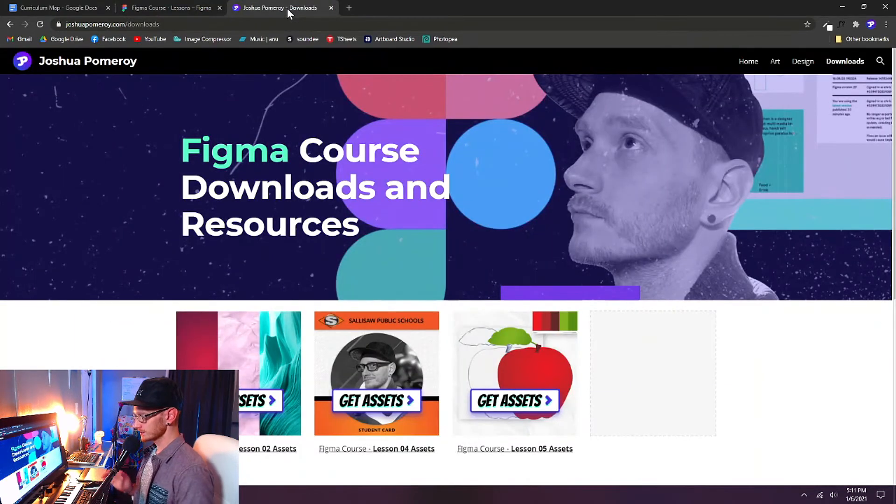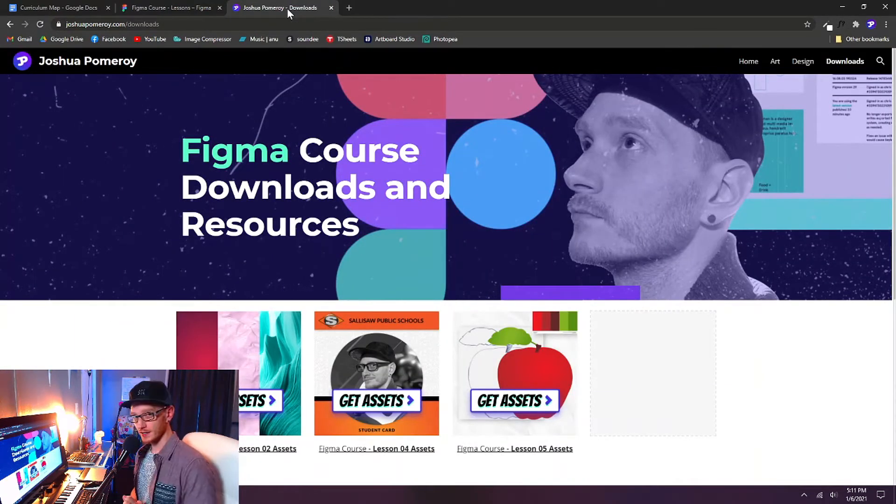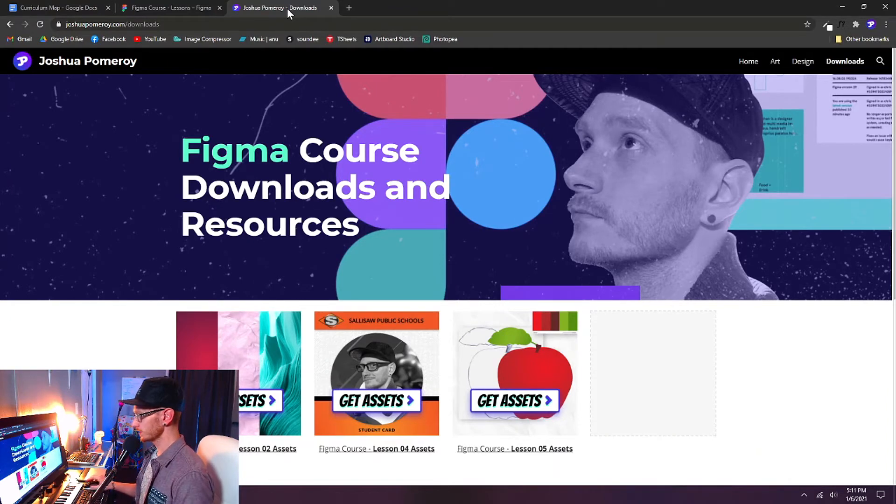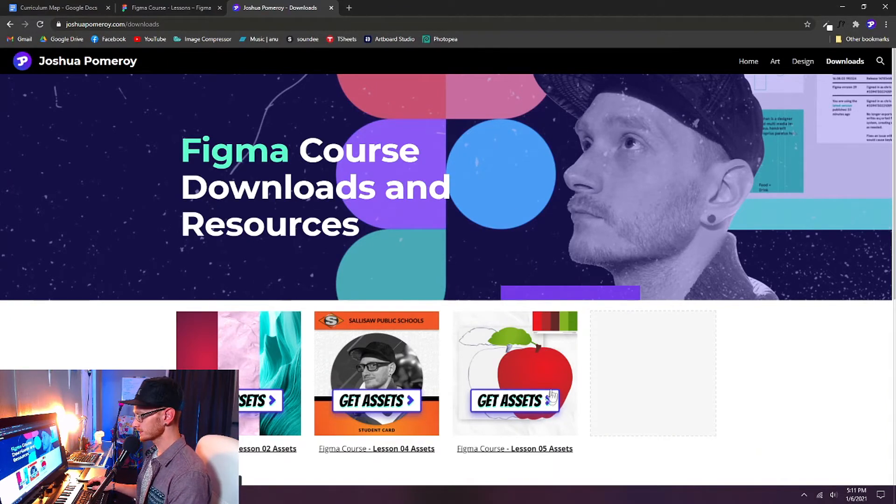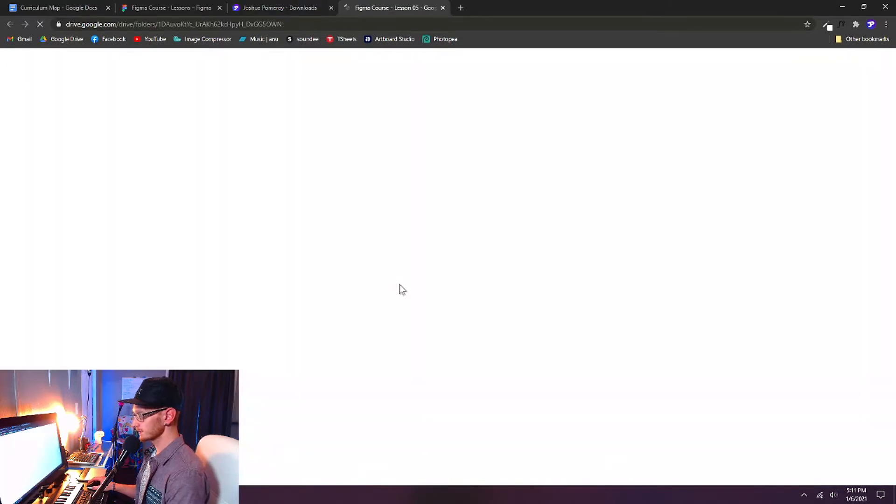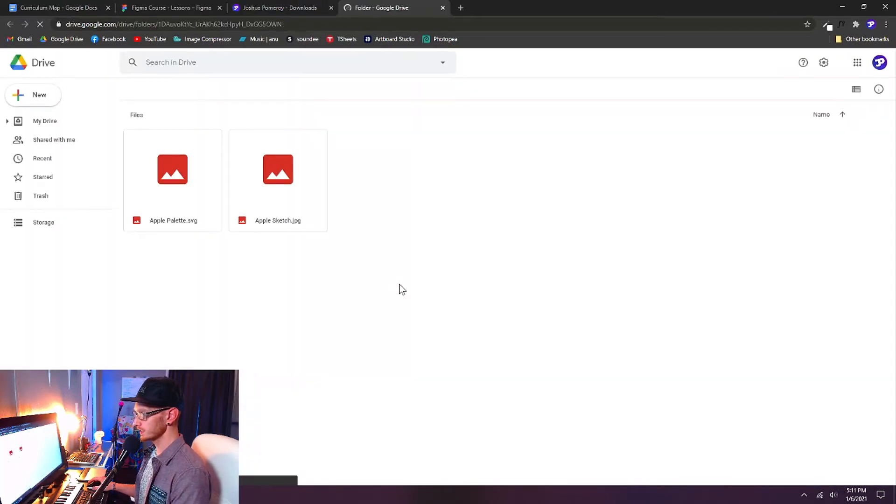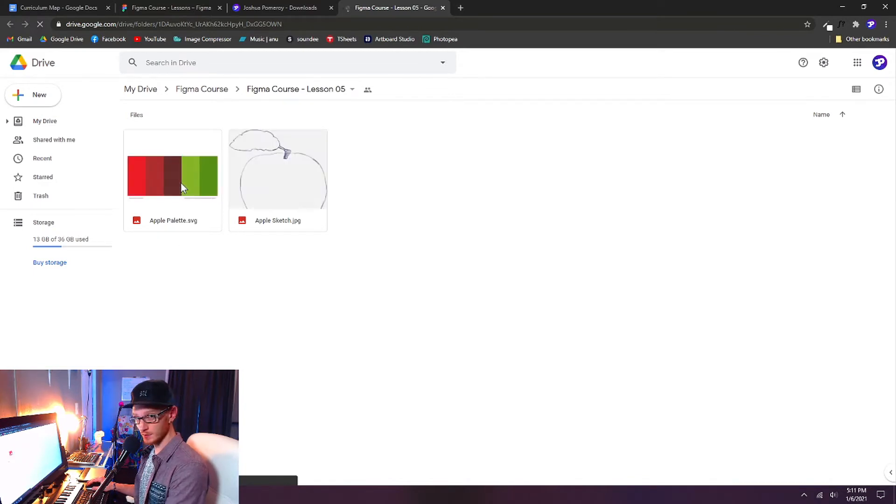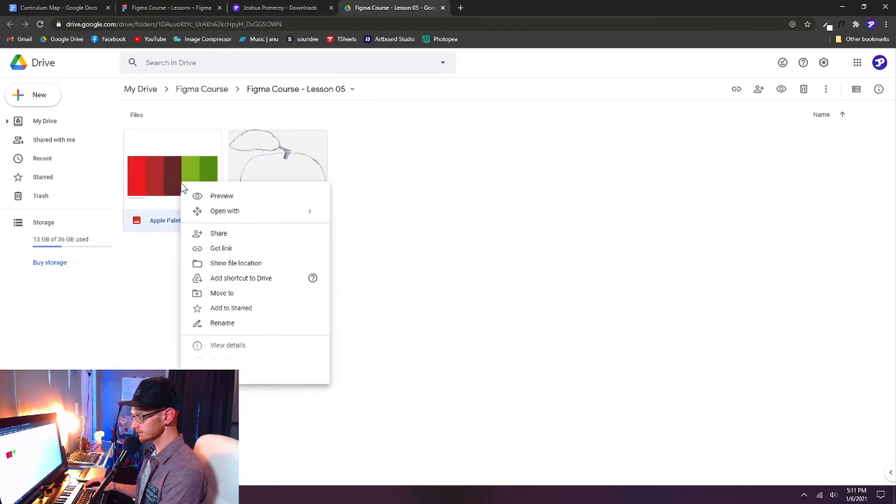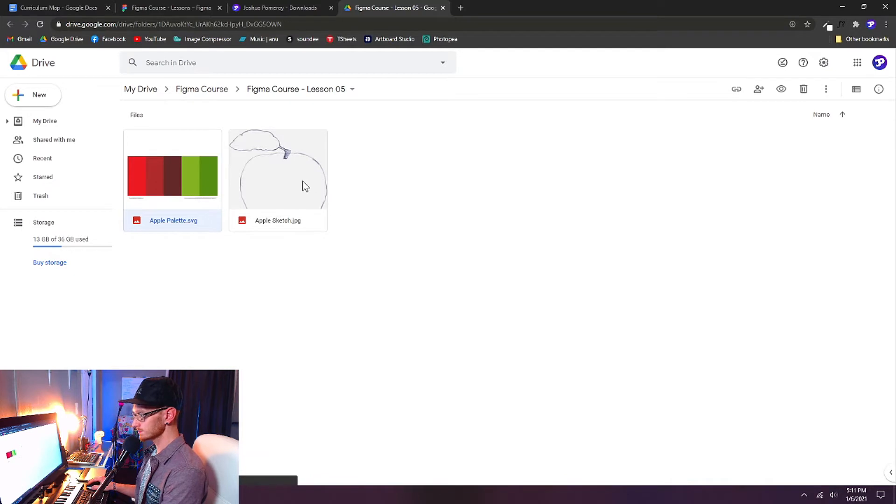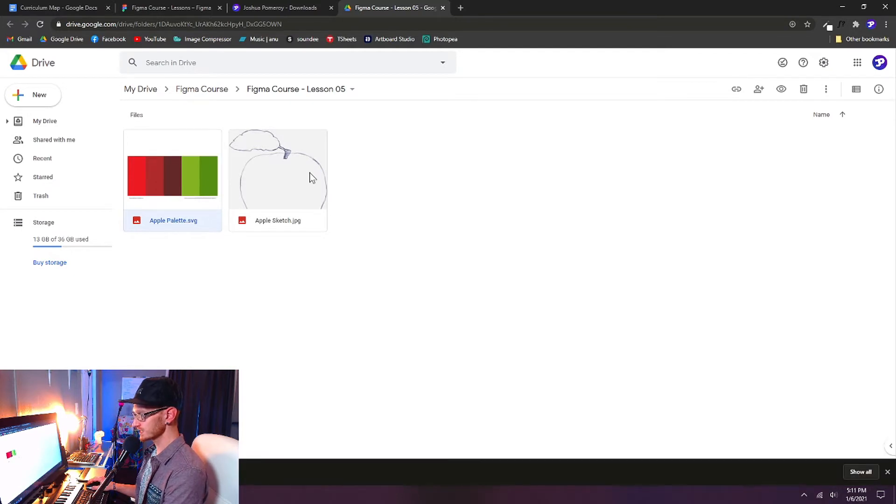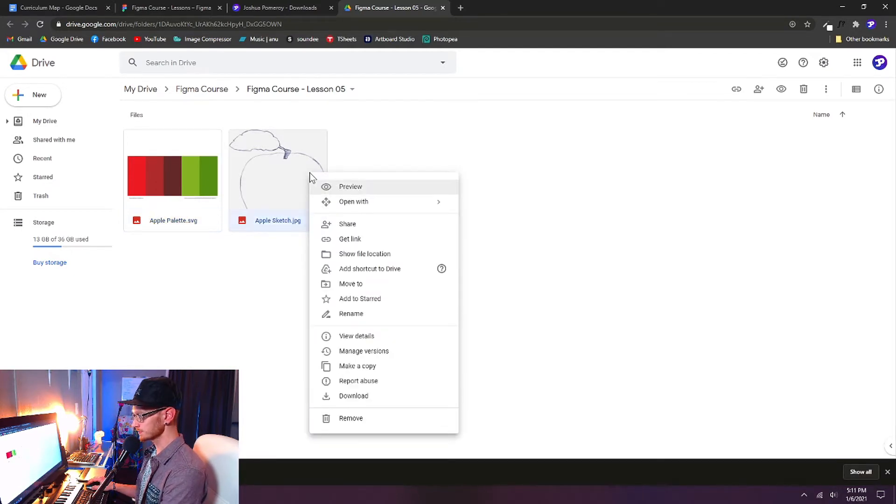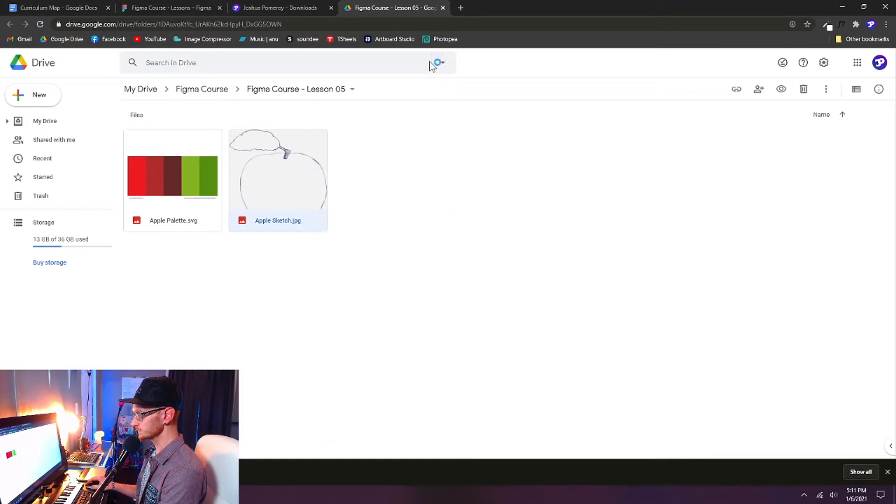And then I have a couple assets to download. As you've done before, you can check these out at joshuapomeroy.com/downloads and get the asset pack for Lesson 5. So you want to click on that link. It'll open a shared Google Drive folder with two assets. It's a SVG palette, so you can right-click and choose Download That. And then it's a very simple sketch of an apple, and that's what we're going to use to trace. So make sure you download both of those assets.